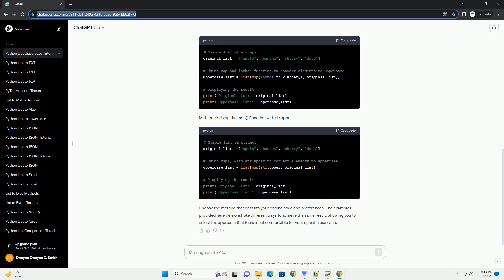Python Tutorial: Converting List Elements to Uppercase. Introduction: In Python, lists are versatile data structures that allow you to store and manipulate collections of items. One common task when working with lists is transforming the elements to uppercase. This tutorial will guide you through the process of converting all elements of a Python list to uppercase, accompanied by code examples for better understanding.